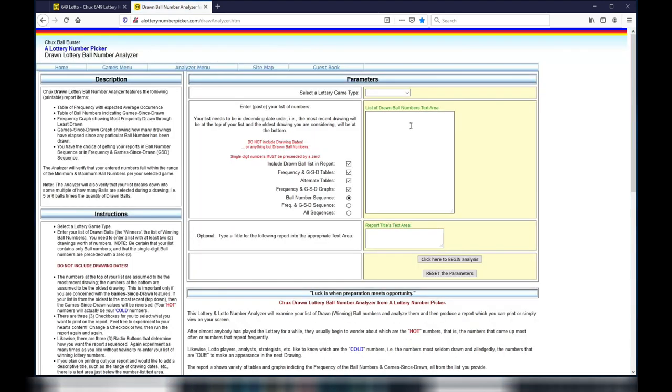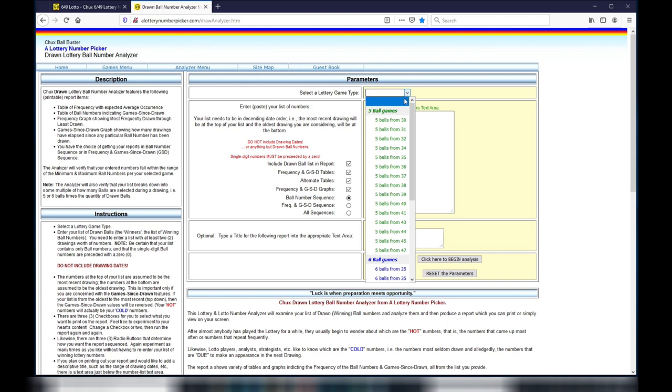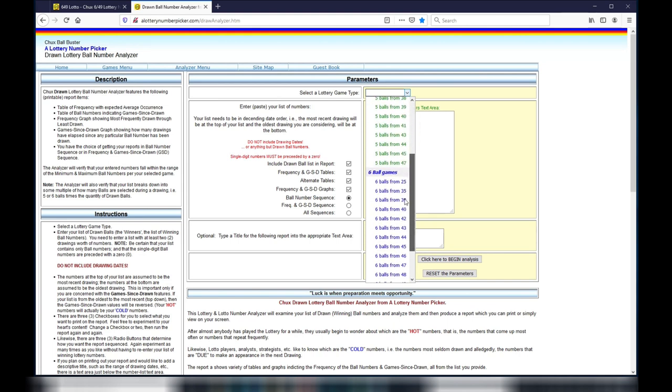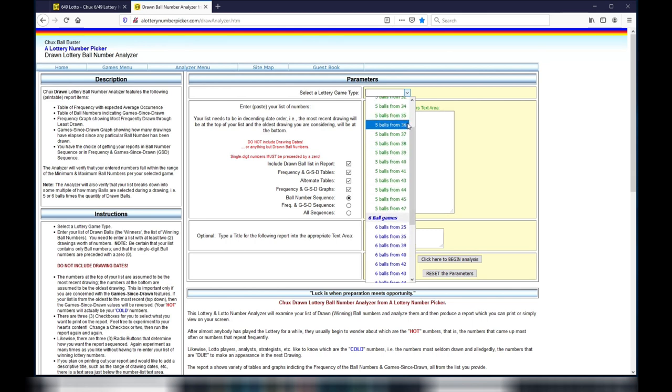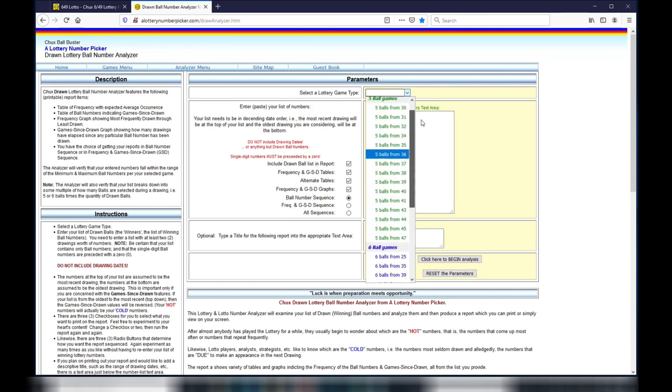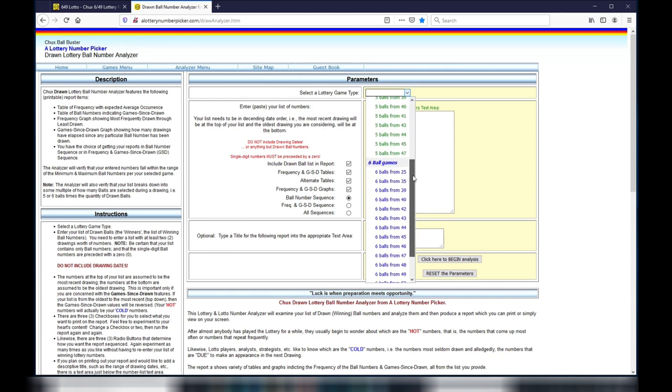This window is called Parameters. Select a lottery game type. This is where the magic begins. Scroll down until you find Six Balls From 43, because that's for Lotto 6. If you want to play Mini Lotto, then choose Five Balls From 31.